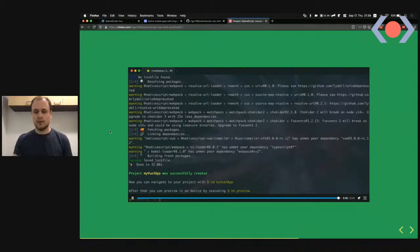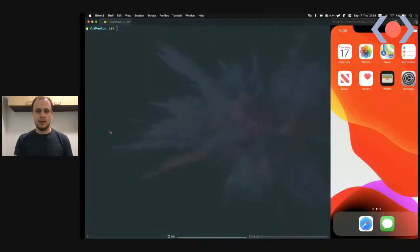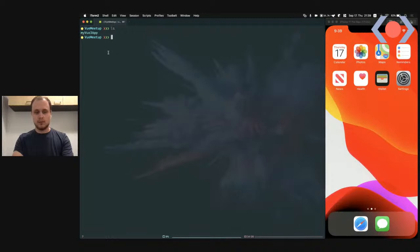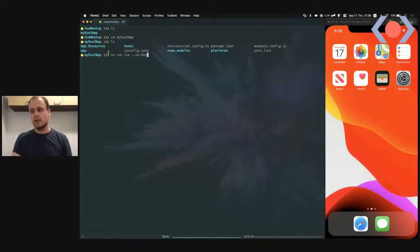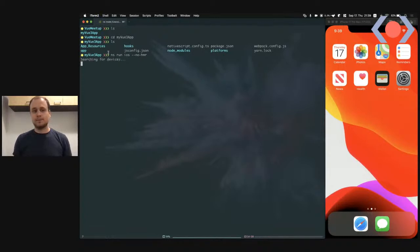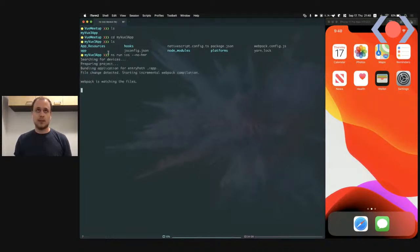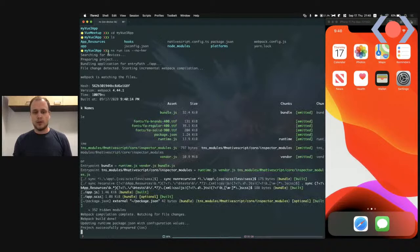Let me show you how this actually looks. I'm in my view meetup folder with the Vue 3 app I just created. I run `ns run ios` with the `--no-hmr` flag because HMR is still a work in progress with Vue 3. NativeScript looks for devices, builds the native Xcode project, compiles Vue files and JavaScript into a bundle using webpack, and launches the app on the simulator.